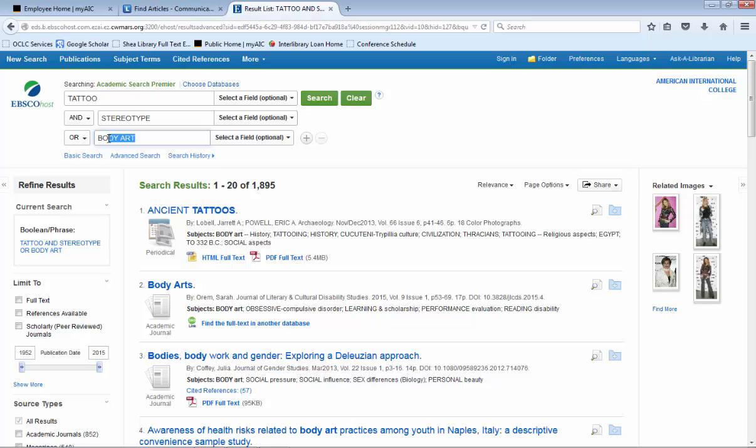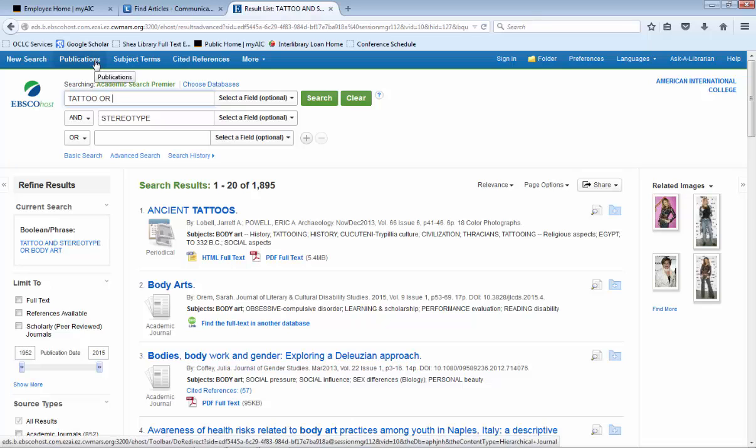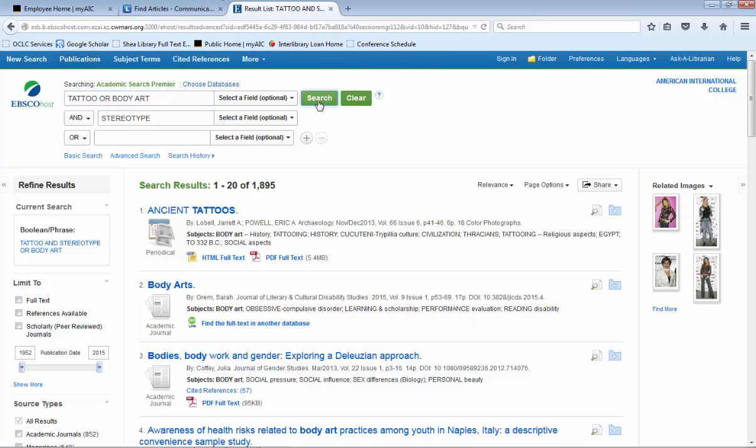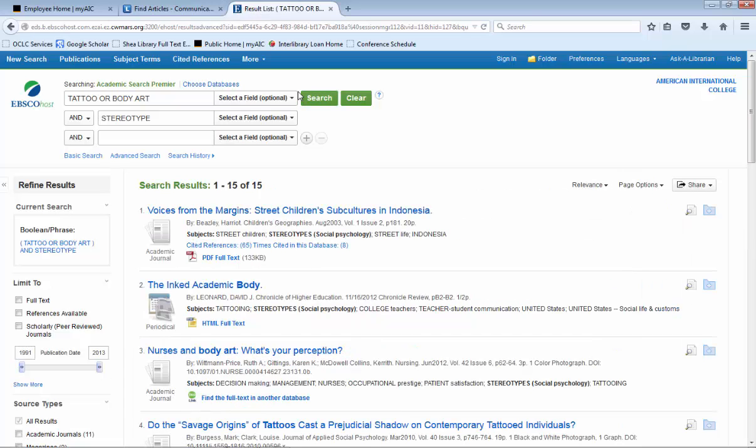So what I generally tell students is same words, same line. So you have to type in OR body art. Now we have 15 results.